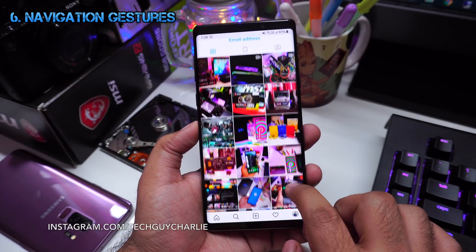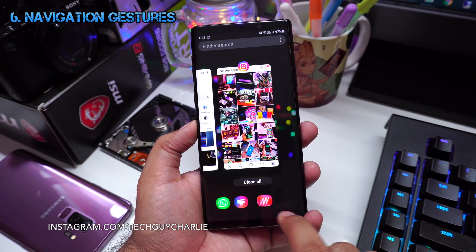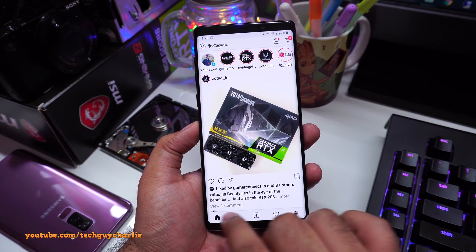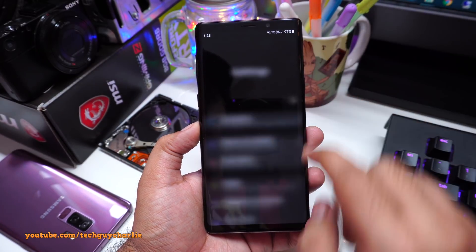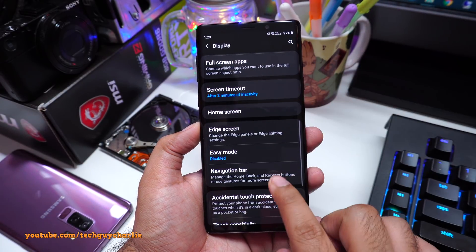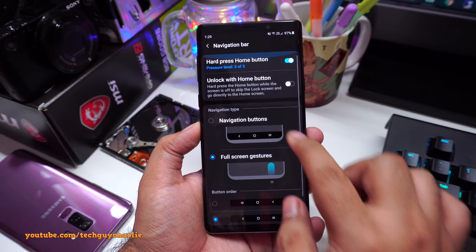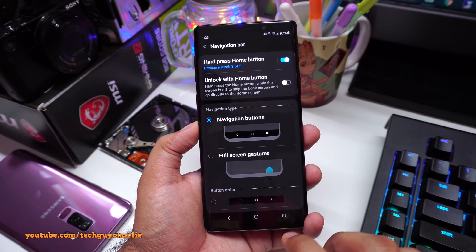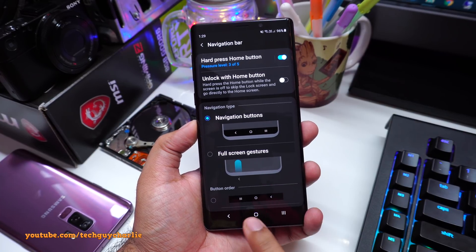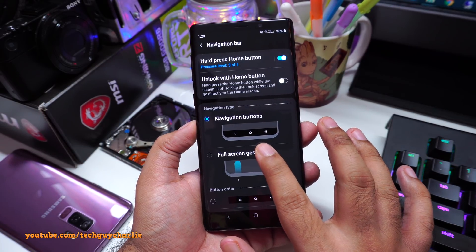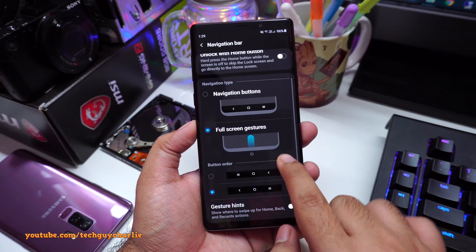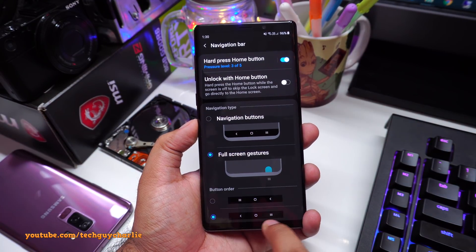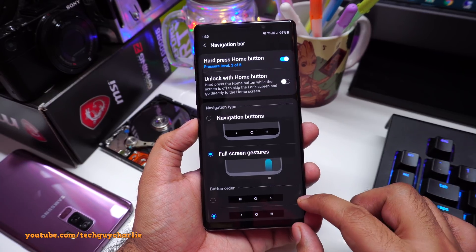Did you notice I'm using navigation gestures? This is Back, this is Home, and this is Recent — there are no navigation buttons on the screen. This gives you more screen area to work with because there is no black bar at the bottom. To enable navigation gestures, go to Settings, then tap on Display, scroll down to Navigation Bar. When you upgrade to Android 9, it will be set to Navigation Buttons. People were asking how to hide this navigation bar — that feature has been removed and replaced by Full Screen Gestures. Tap this button to enable Full Screen Gestures, and turn off Gesture Hints. Once you do this, you'll have a more immersive experience because there is no navigation bar taking up space at the bottom of your screen.